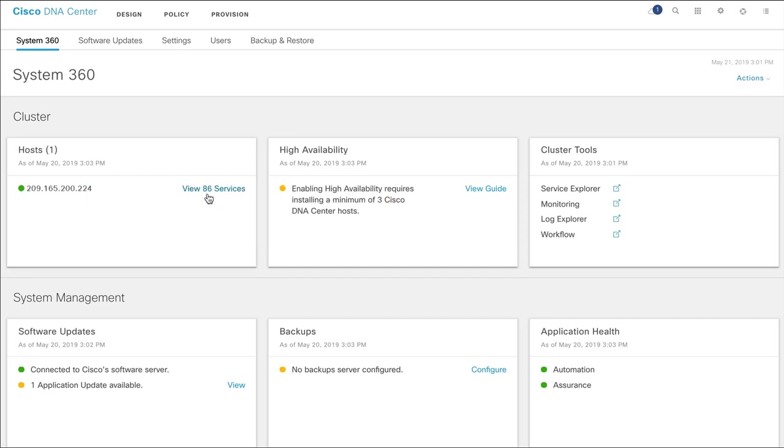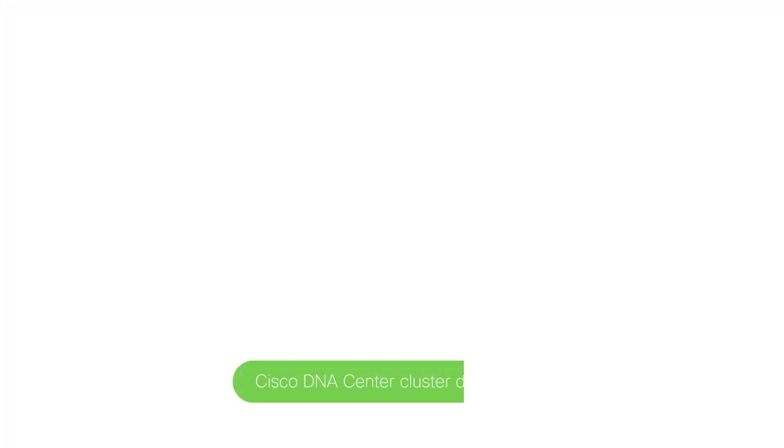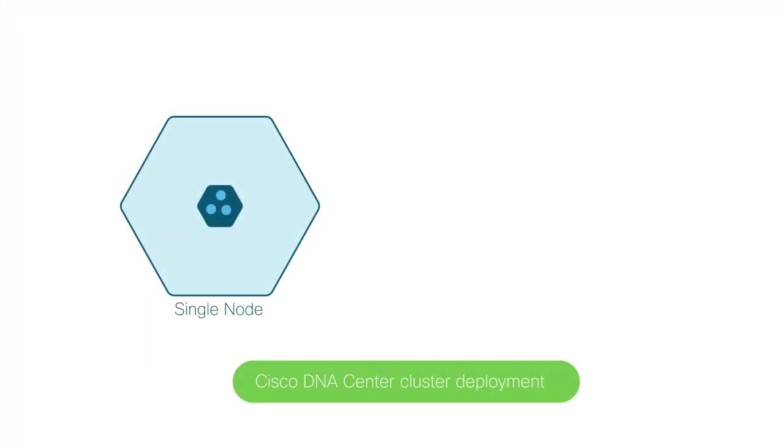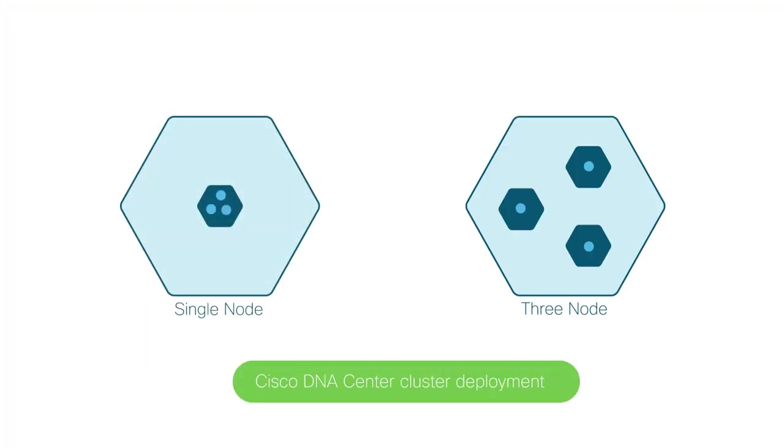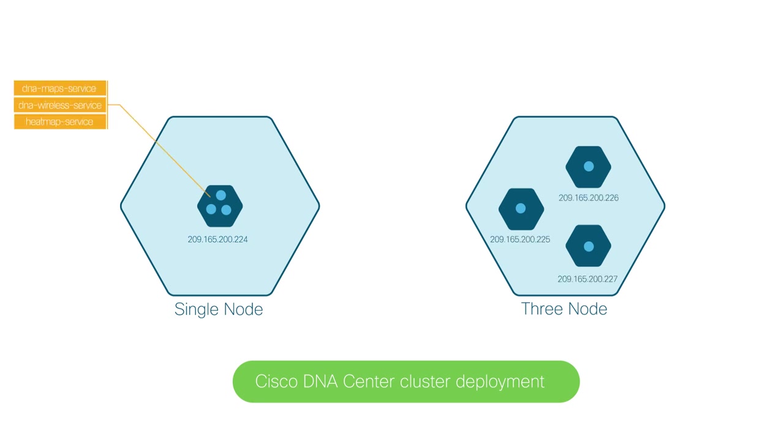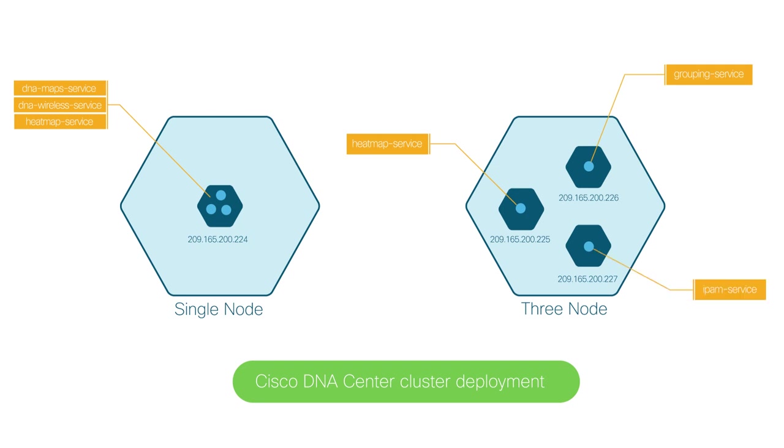Here, you'll also see the total number of services running on the host. Cisco DNA Center supports single-node and three-node cluster deployments. For a single-node deployment, you'll see one IP address. And for a three-node cluster deployment, you'll see three IP addresses of hosts with services that are distributed across nodes. Each cluster deployment has its own IP address.